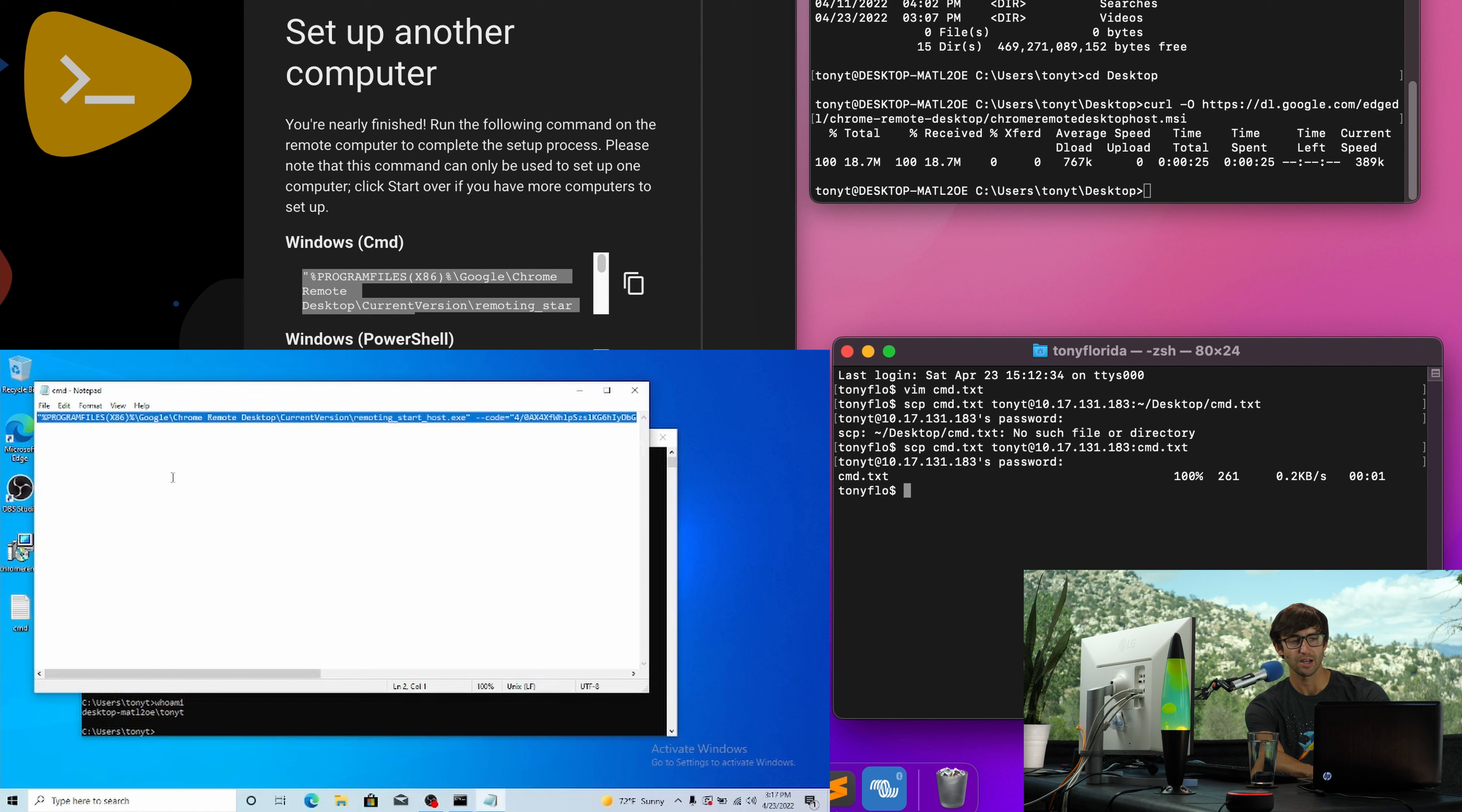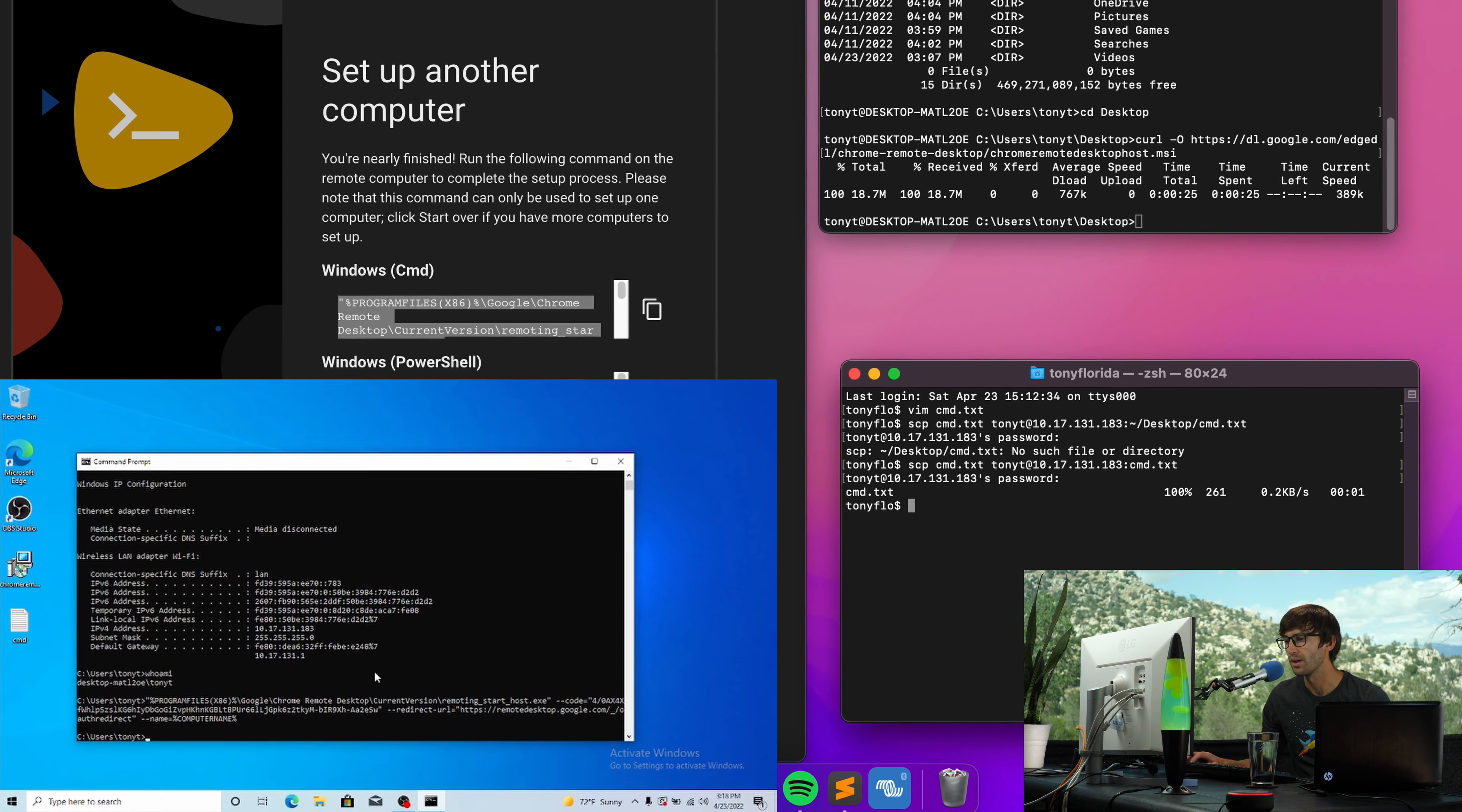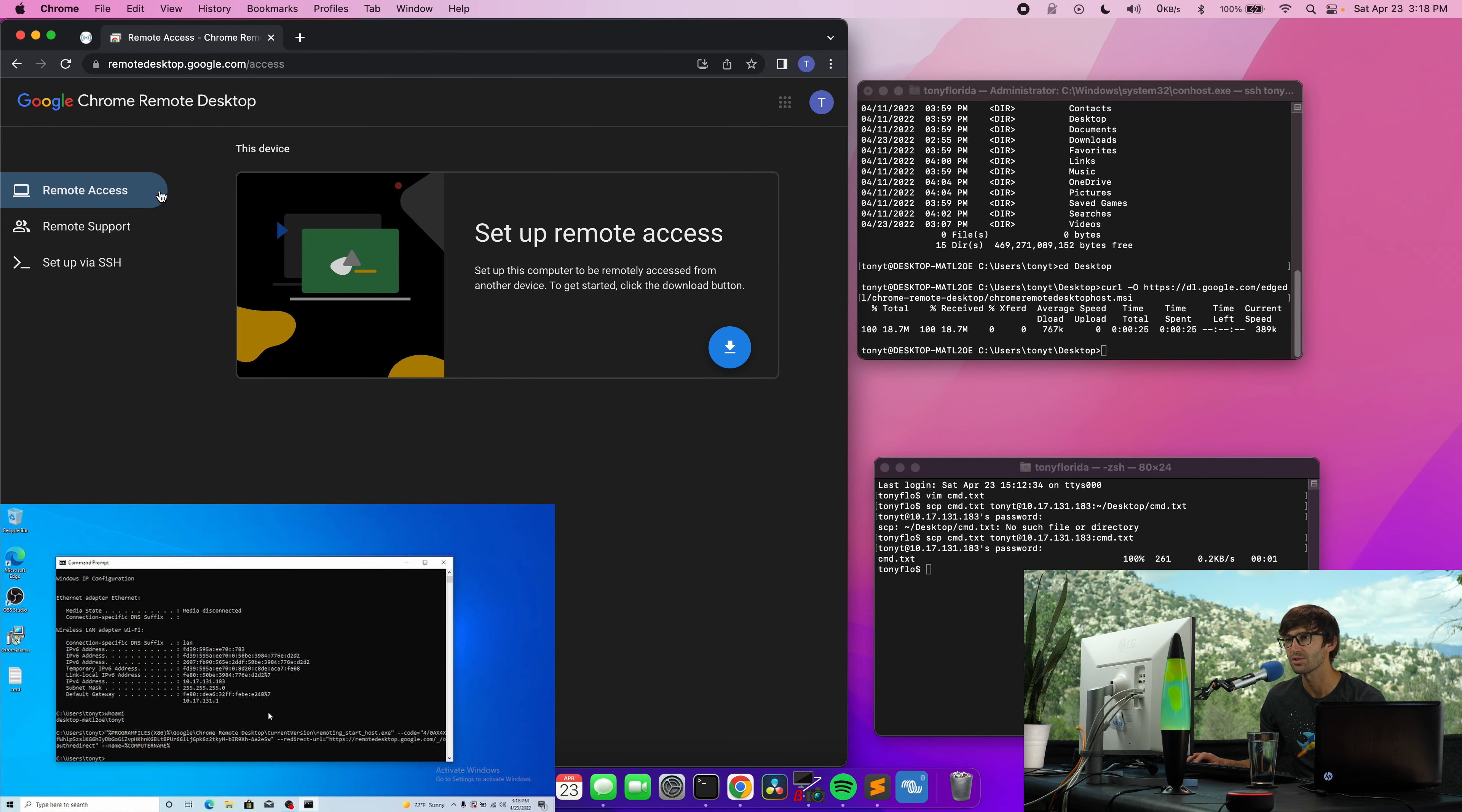And now that we have our command that we have to execute, let's simply copy this from the text file and we will execute it here. So now it's asking for a pin of at least six digits. I'm going to go ahead and type that in and confirm that pin. Okay. And that should take care of that. So let's go over to our host computer and go to the remote access section.